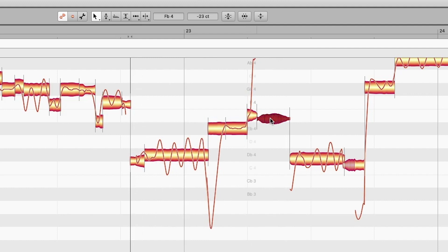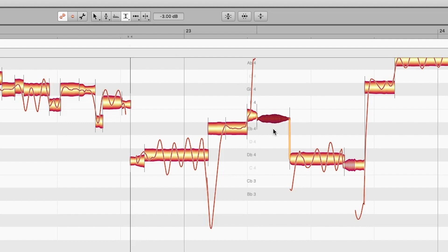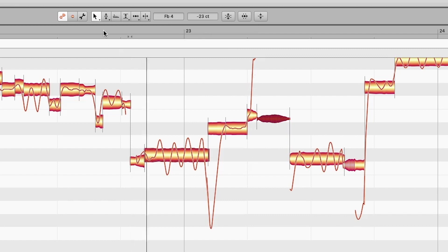That breath — don't worry about it. That's just the breath, and if it's too loud we can fix it. If you want to de-ess it, maybe a little bit — see minus four dB of the original.